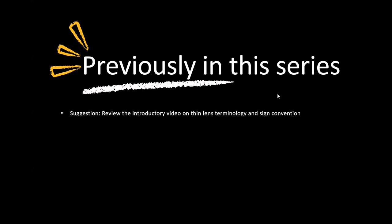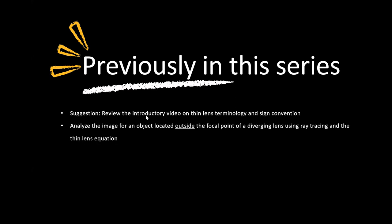So previously, in a different series, the Converging Lens Series, we talked about terminology for thin lenses and sign conventions. And we used that to analyze converging lens problems. And then now with this series, we did it for diverging lenses.